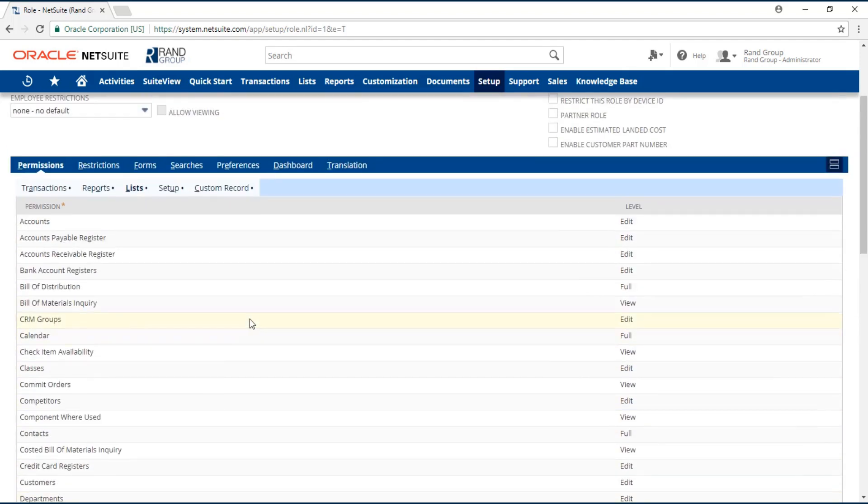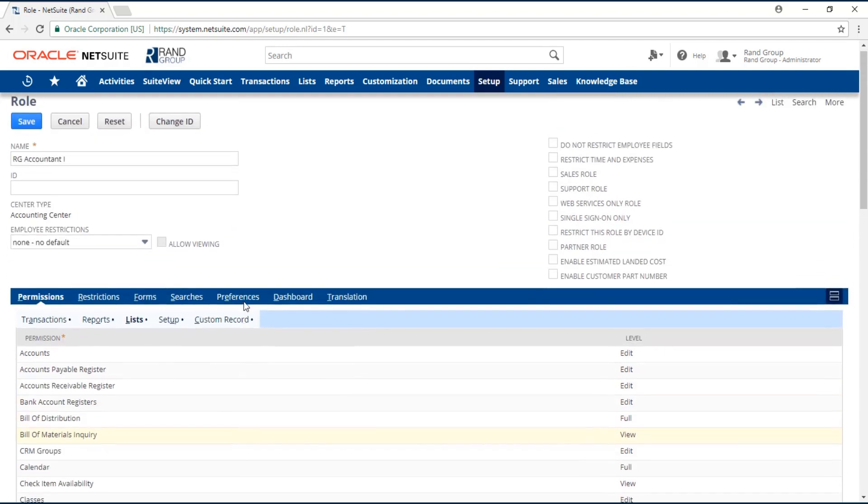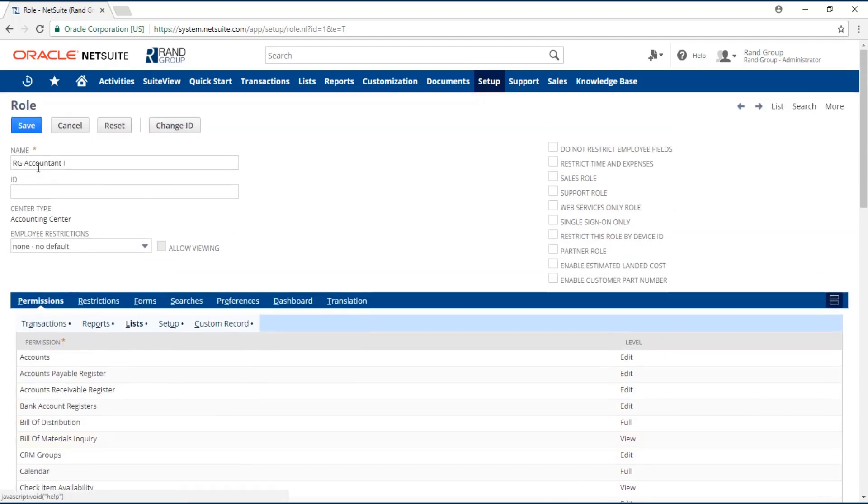Once you review your permission list and all of the permissions have been assigned as required or needed, you can go ahead and save the role by clicking on the Save button located at the top of the page or the bottom of the page.